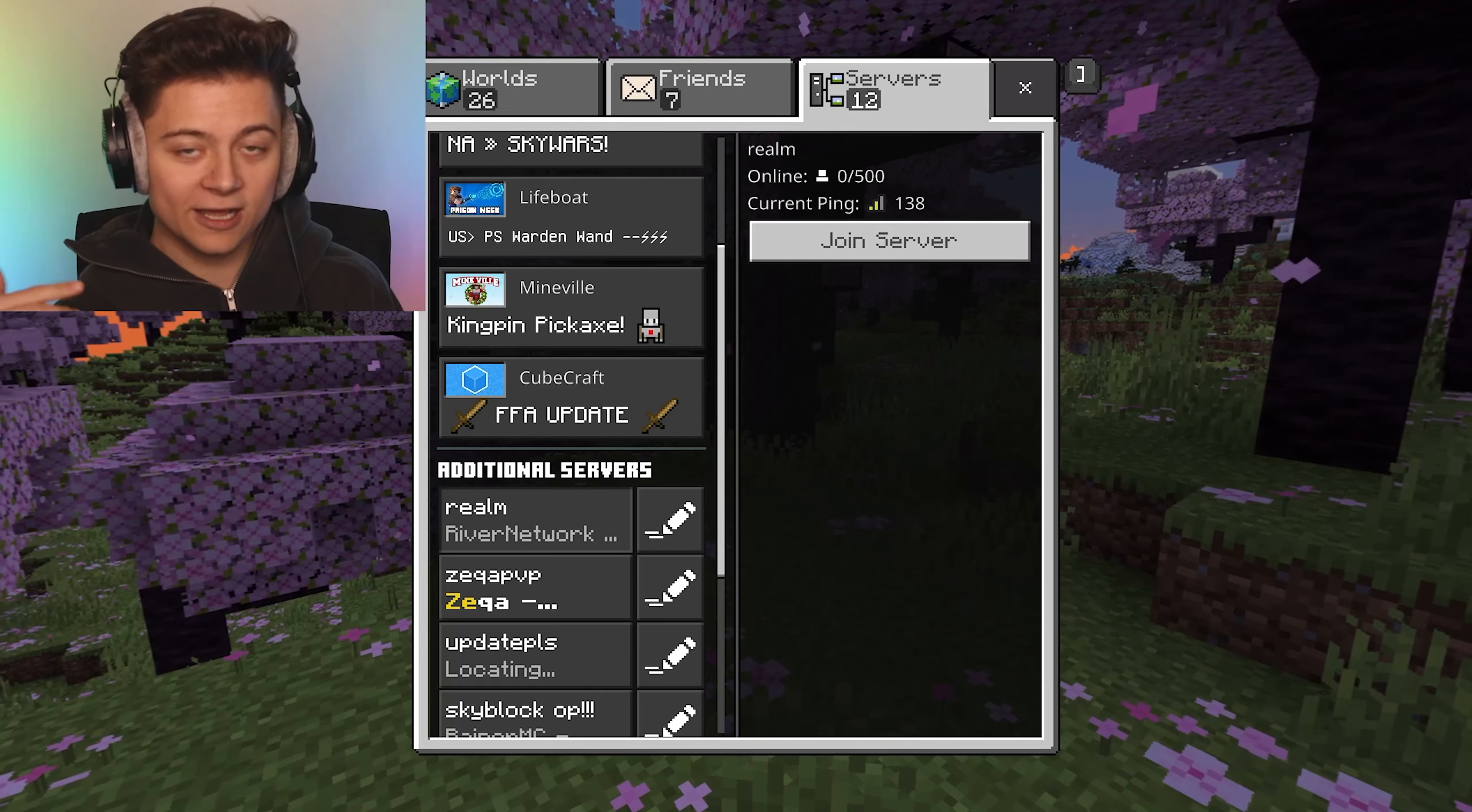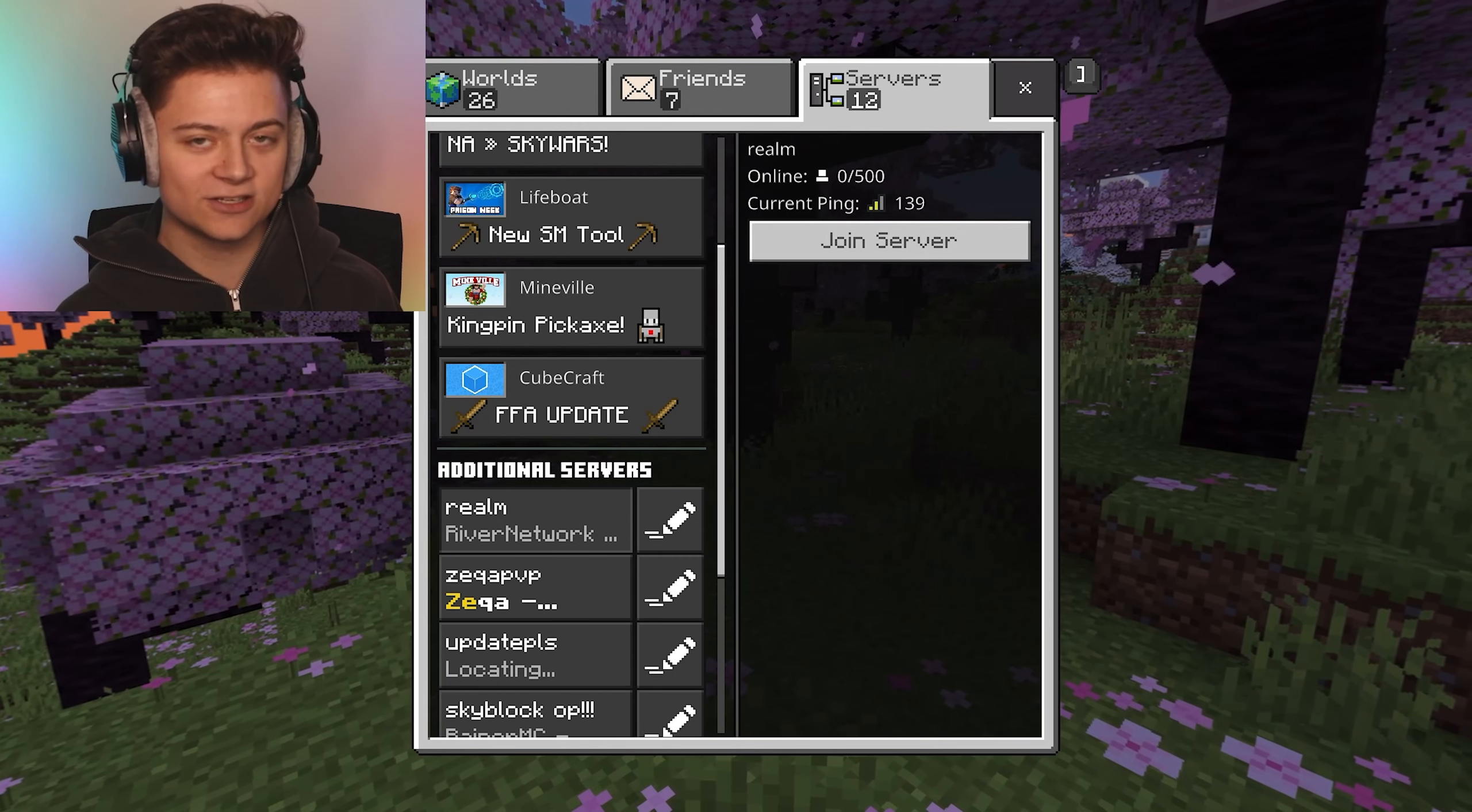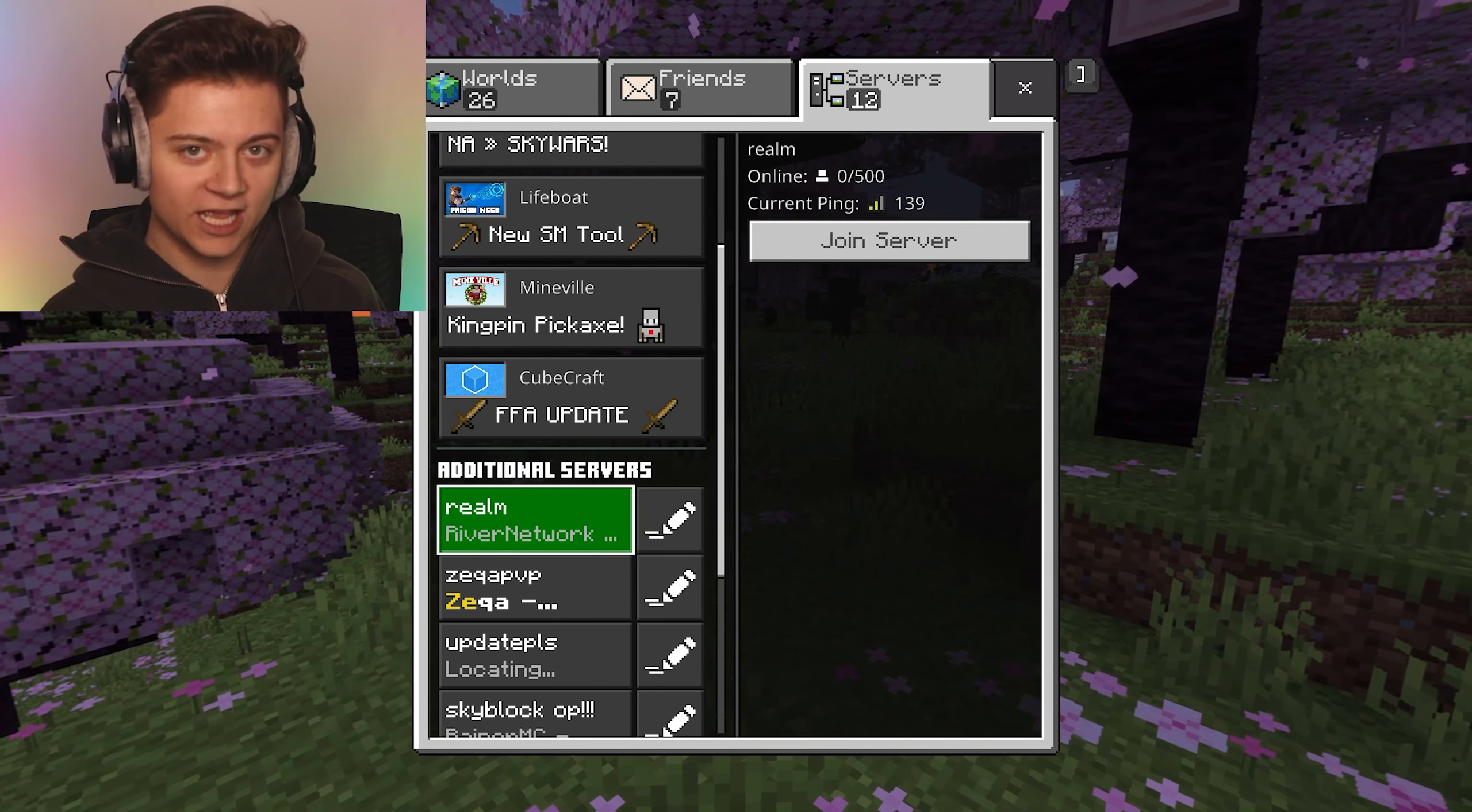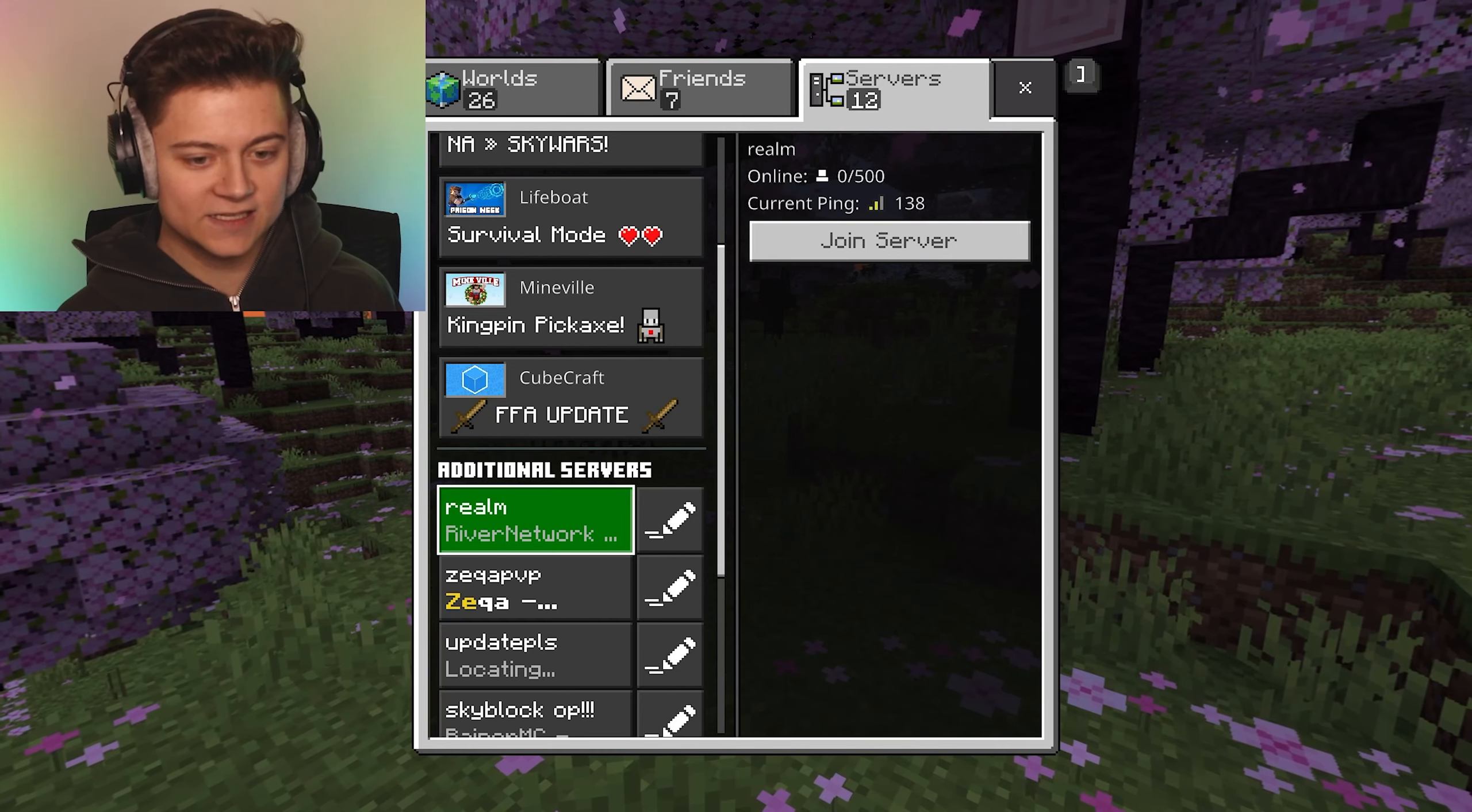The first step I recommend to fix this glitch is restarting your game. But if that doesn't work, here's another option that's basically 100% guaranteed to fix it.